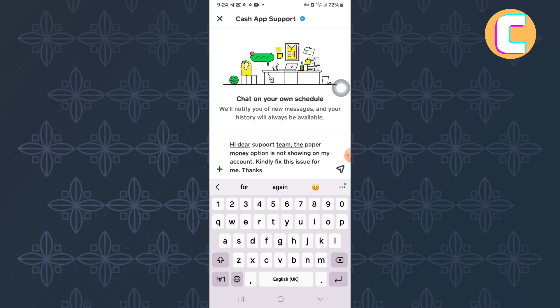I hope the tutorial has helped you find a solution to the issue you are facing. Make sure you like the video and subscribe to our channel. Thanks! That is how to fix Cash App Paper Money not showing up.